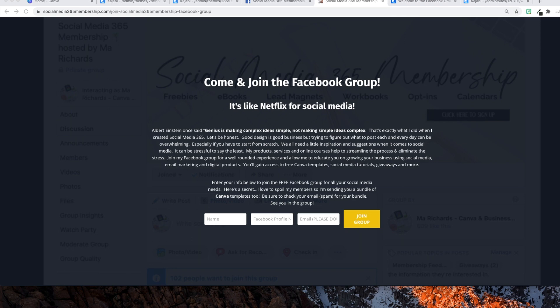I use a system called Kajabi. I use them for my email service provider, my membership, online courses — I use them for everything. So the screen recording that you see, all of this is done inside of Kajabi. I'm going to show you how I set my pages up.